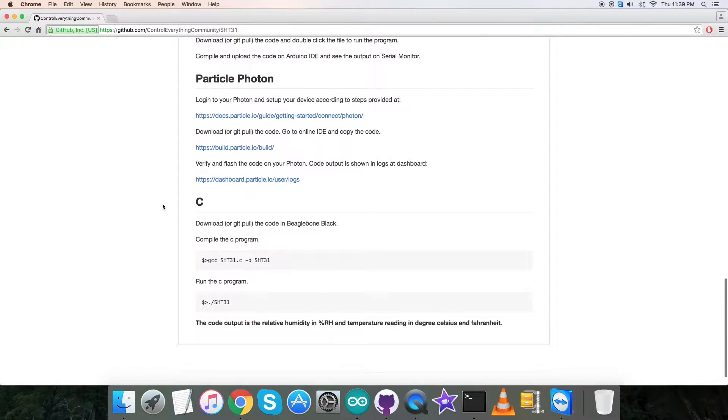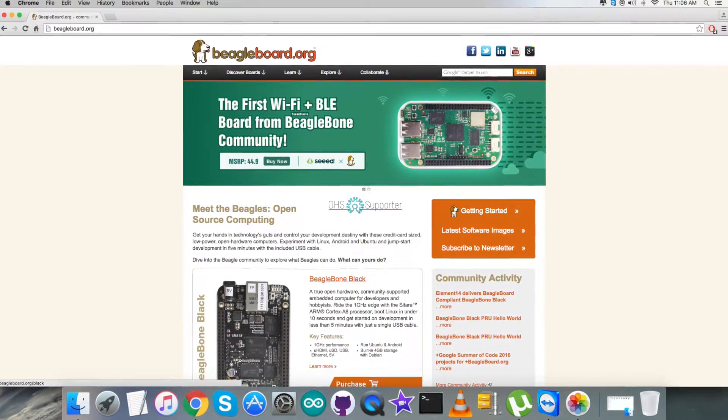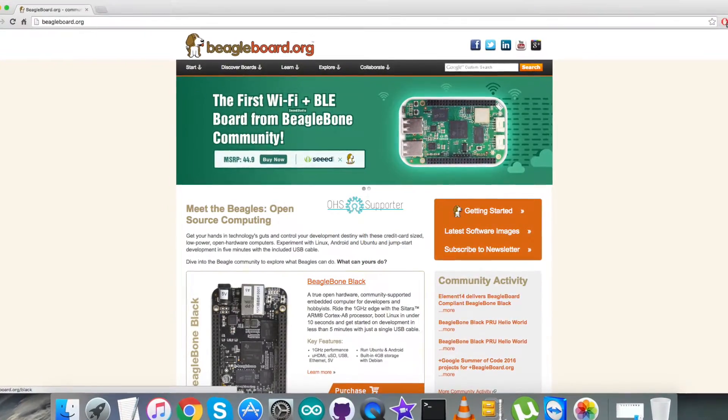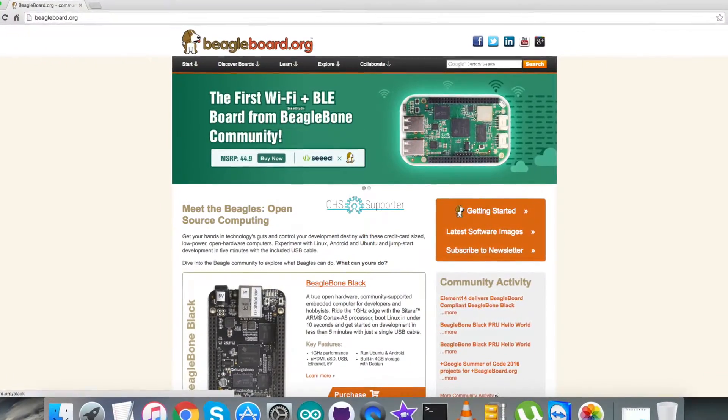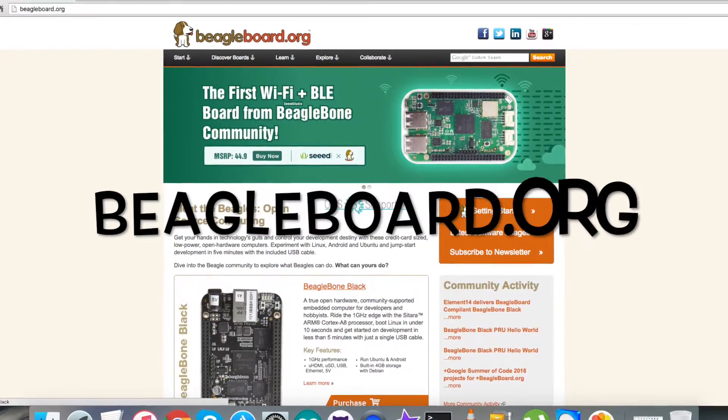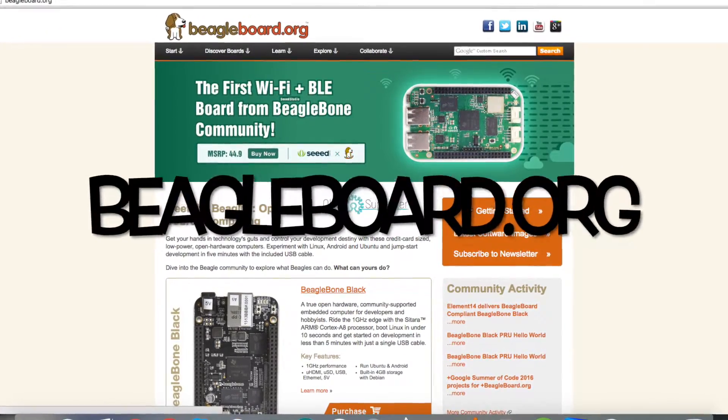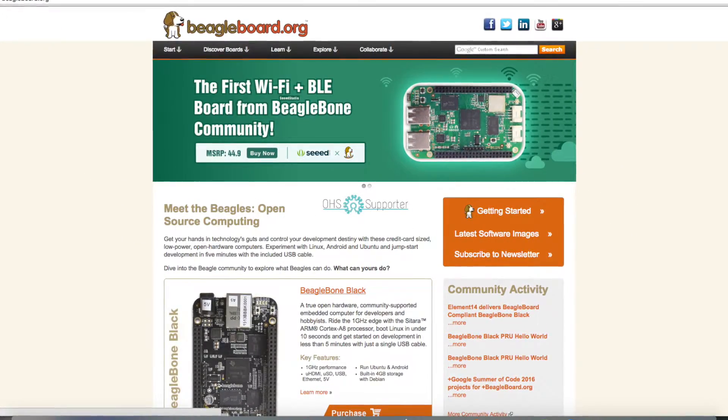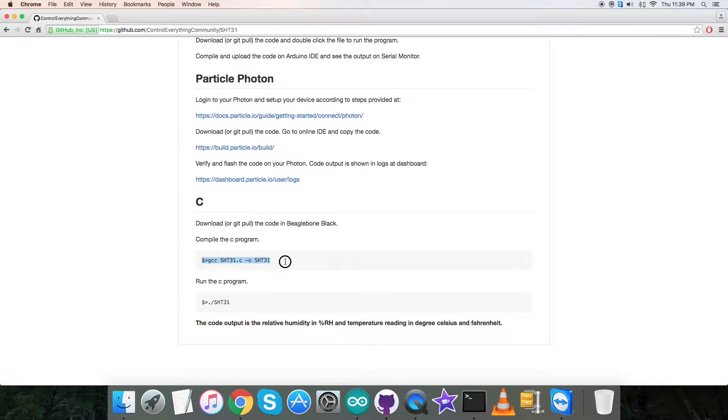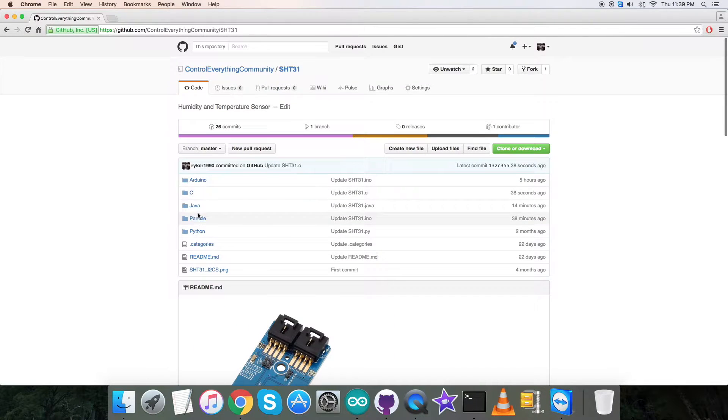Let's have a look at the instructions for the C code. First, you need to connect and set up the BeagleBone Black. All the steps to set up and connect are provided on the link BeagleBone.org. After that, we have to download or git pull the code into the BeagleBone Black. This command is to compile the C code, and this is to run the C code.